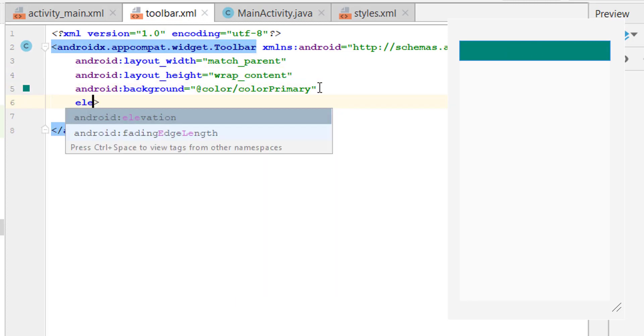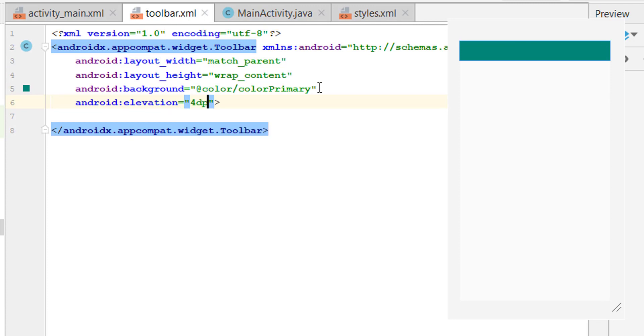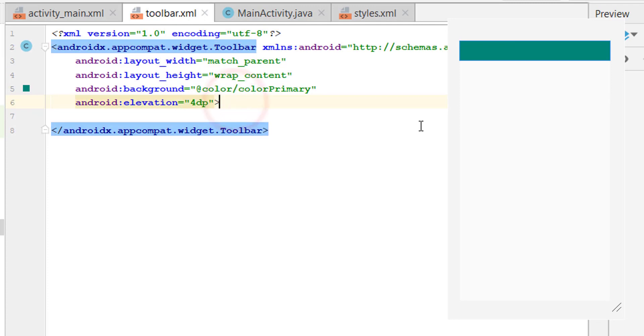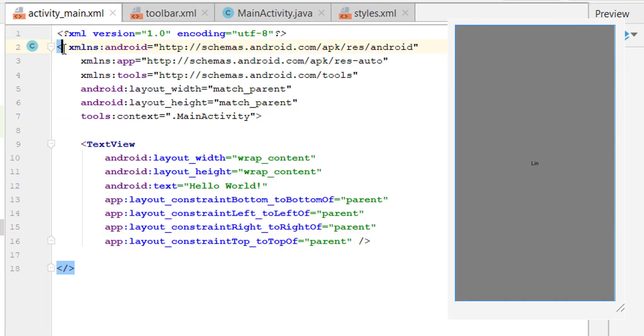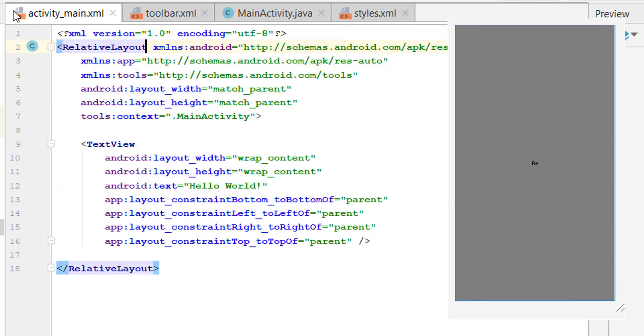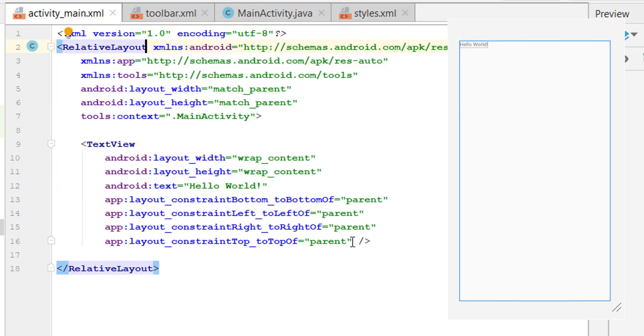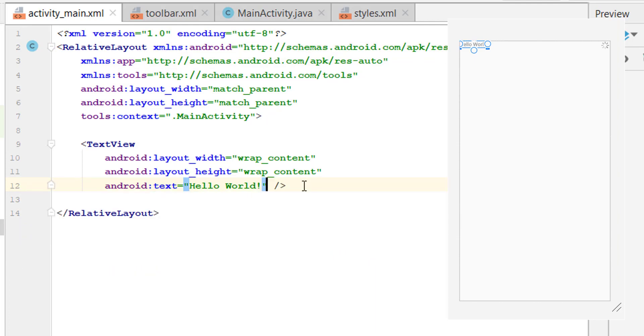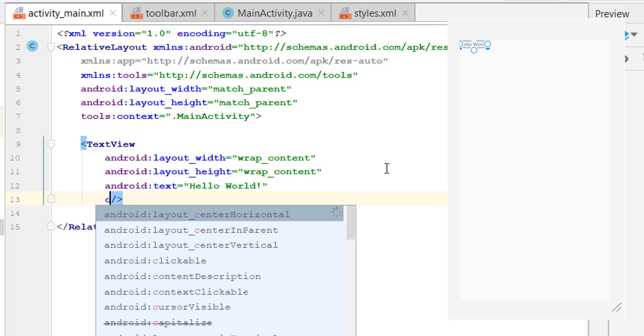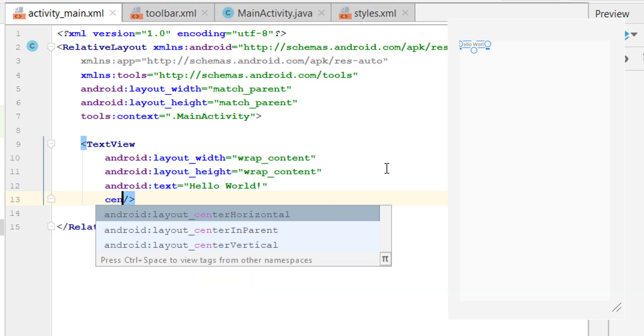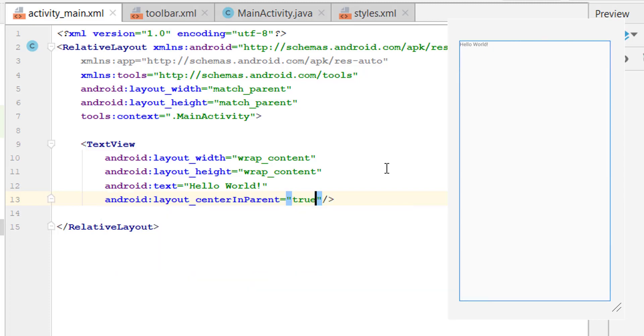Head back to the main activity RelativeLayout. Delete this because these are for the ConstraintLayout. Place the TextView in the center. Write center_in_parent true.